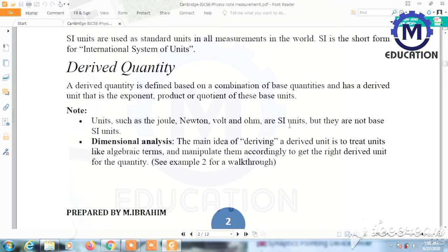Units such as joules, newton, volt, and ohm are SI units but they are not base SI units. Dimensional analysis: the main idea of deriving a derived unit is to treat units like algebraic terms and manipulate them to get the correct derived unit for the quantity. Two examples will be given in the walkthrough on the next page.